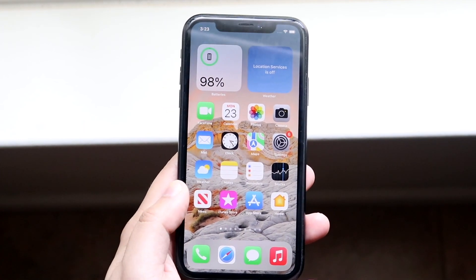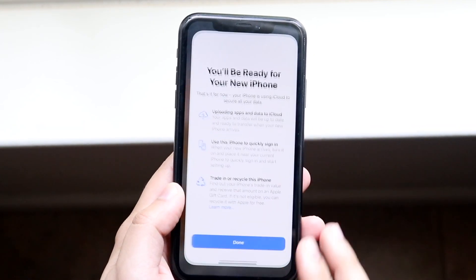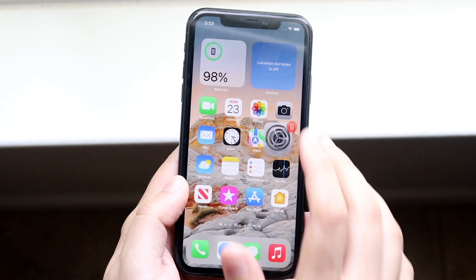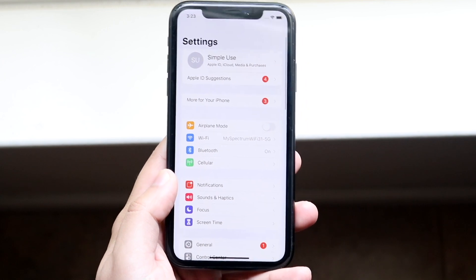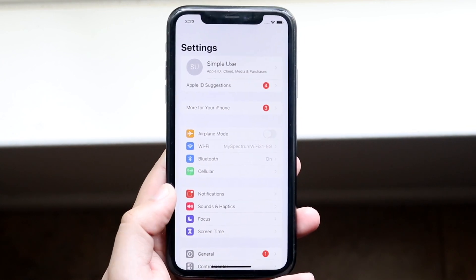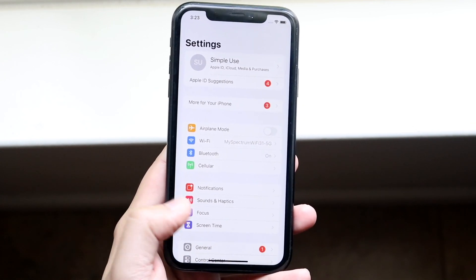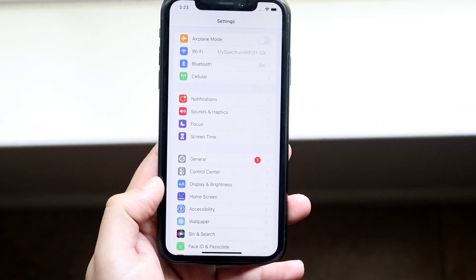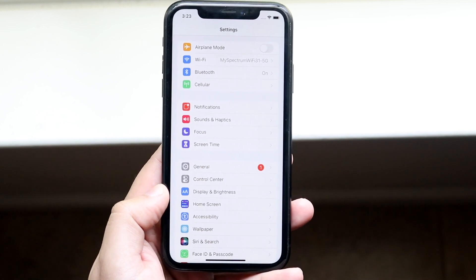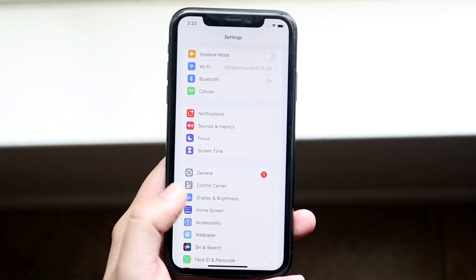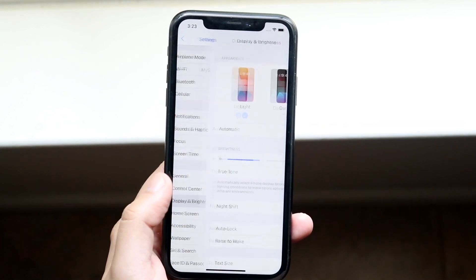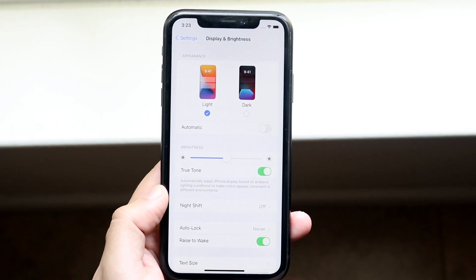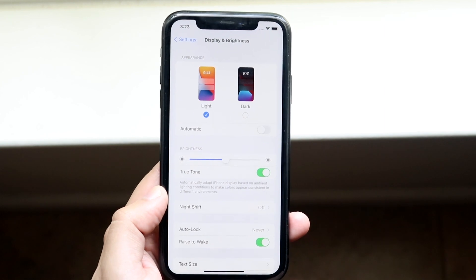In order to do this, you want to hop into your normal iPhone settings like this, and scroll down until you get into your Display and Brightness settings, which is right here. Once you click on Display and Brightness, you'll come into a panel like this.